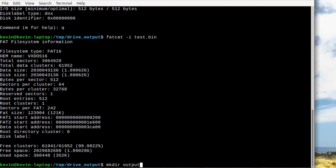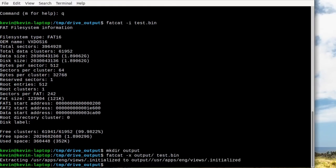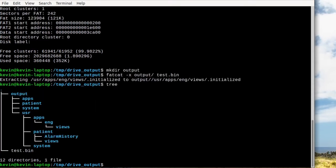From there I used fatcat to find and try and extract all the files it could find in the file system. There is a folder structure present but it turns out that all the files that were on this drive have been deleted.